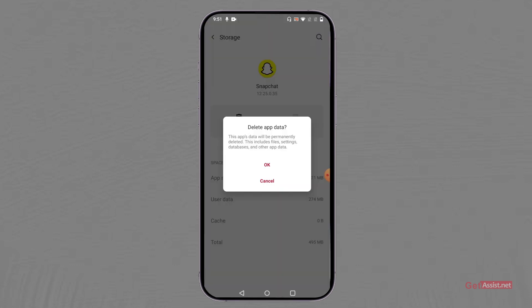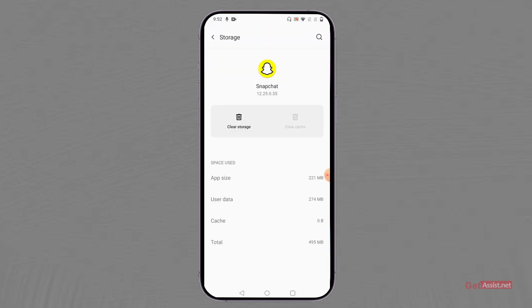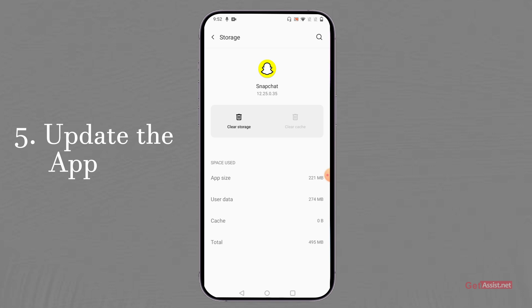If it is still not opening, you should completely log yourself out of the app. To do that, clear the storage — this will not delete any of your app data, it will only log you out of Snapchat. Since you cannot open the app to log out manually, follow these steps to get logged out, then restart the app and log back in to your account.